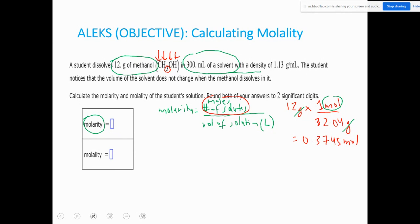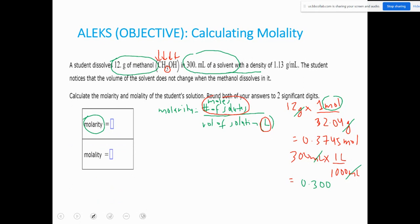Now I need to find the volume of solution. It was dissolved in 300 milliliters of solvent. The volume must be in liters, so I convert: 300 milliliters × (1 liter / 1000 milliliters) = 0.300 liters. Note I write 0.300 liters to keep track of significant figures — 300 mL has three sig figs.